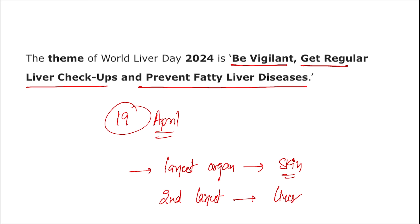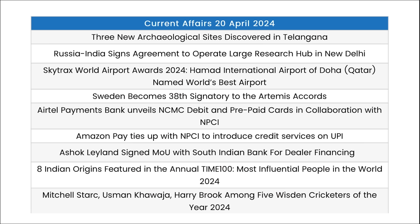The largest organ of the human body is the skin. The second largest organ is the liver, which also has the capacity to regenerate itself. These were the important current affairs for the day. Now let's move to some important one-liners.